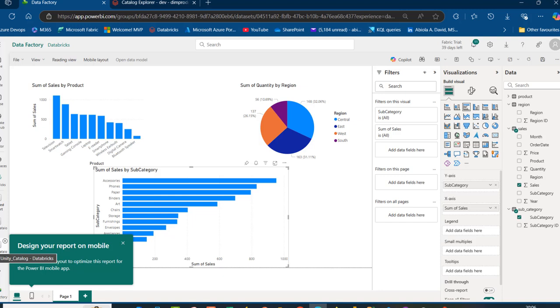We have successfully mirrored the Azure Databricks Unity Catalog in Microsoft Fabric. I hope you enjoyed this video. If you did, please like, comment, share, and follow me for more videos. Thank you for watching — bye for now.